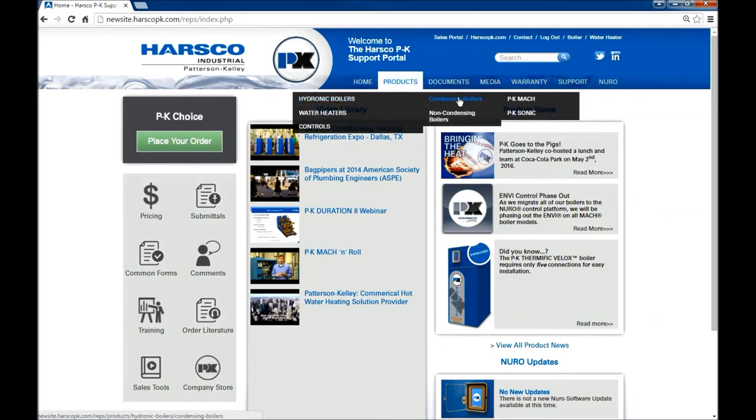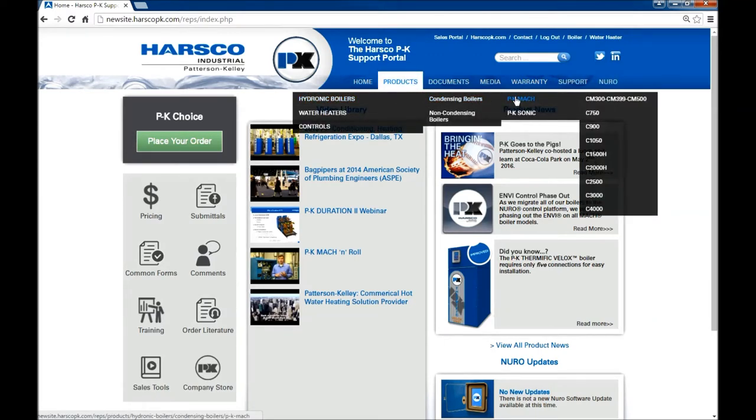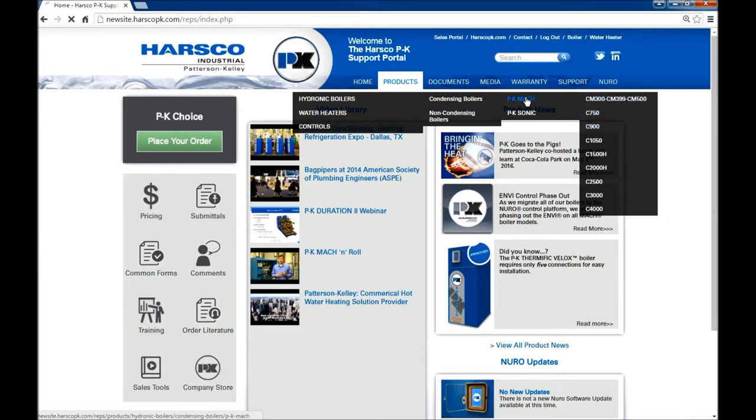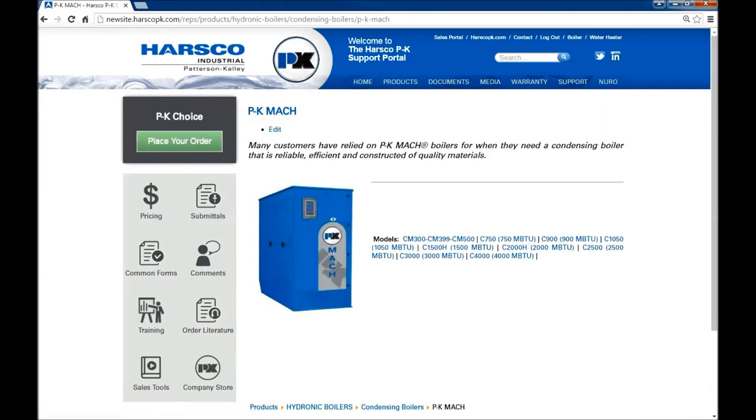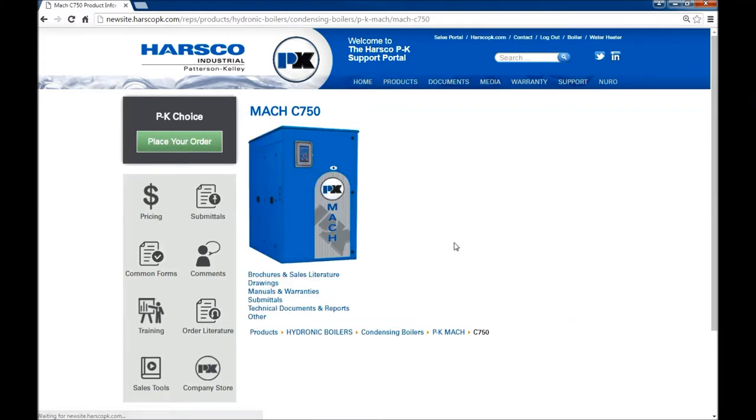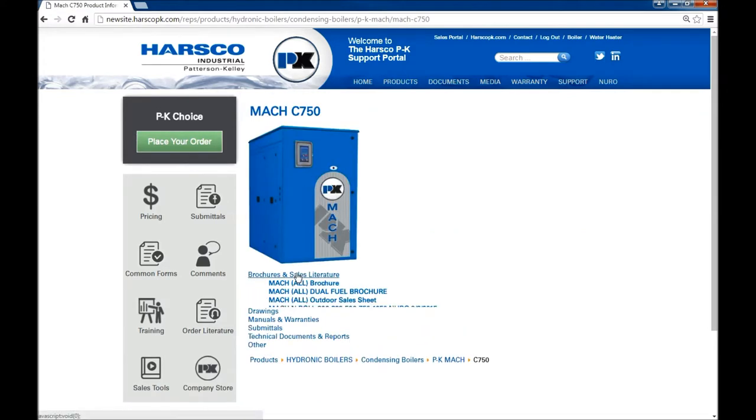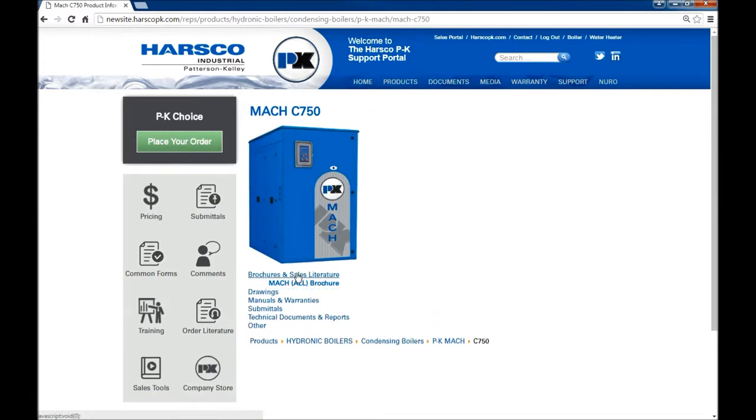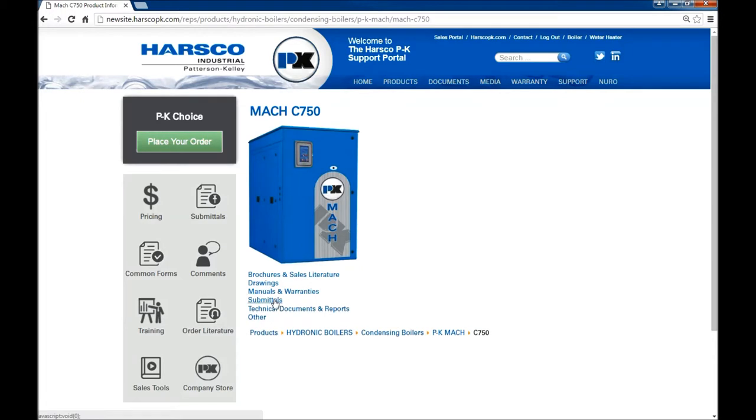To access product information we go to products and then over to whichever product let's choose. We'll do the mach. Now I can choose the model number this way. And it brings me to the page with information about the mach.